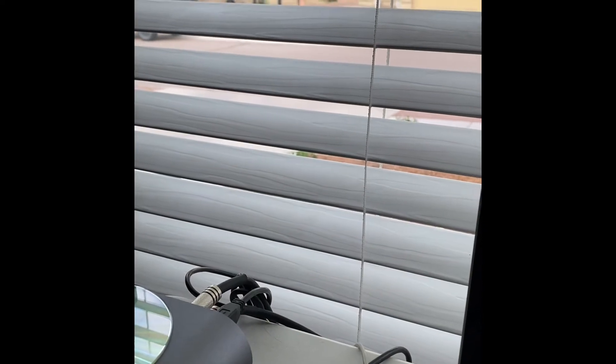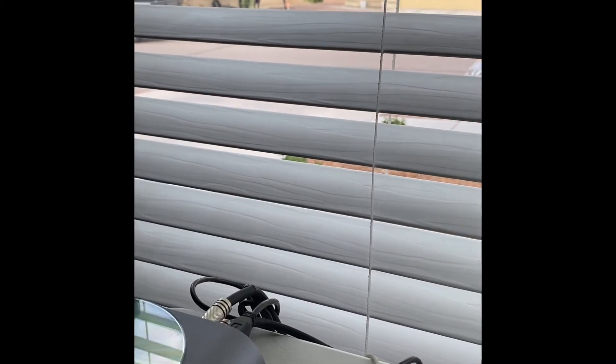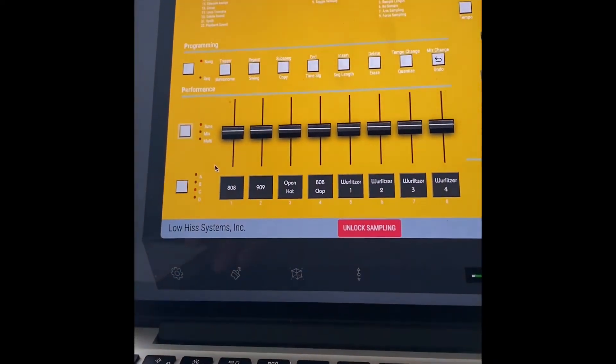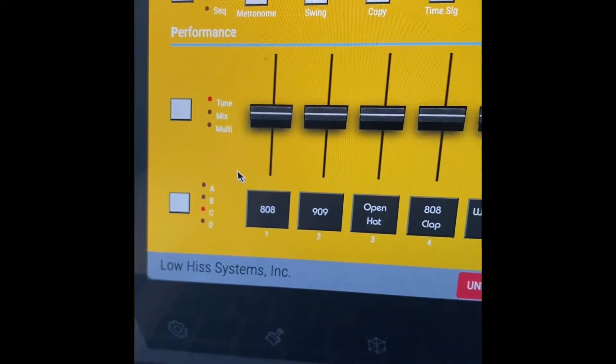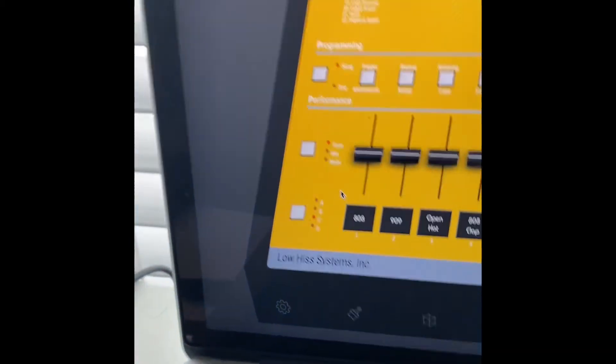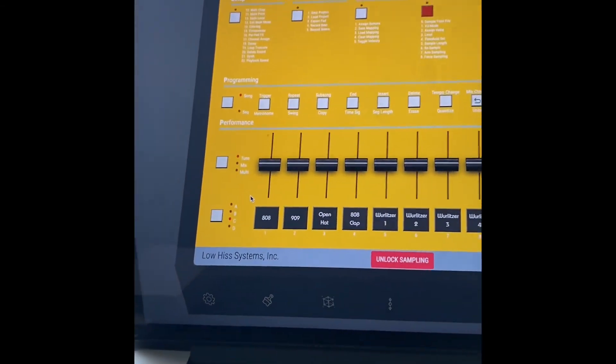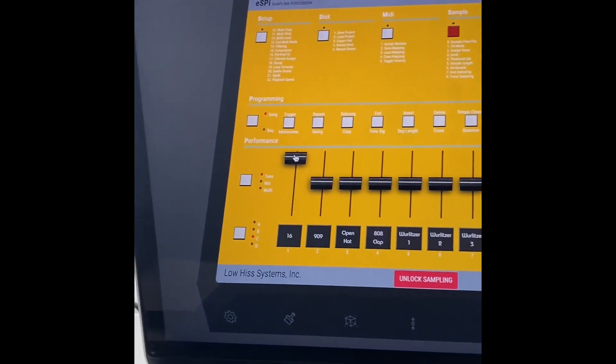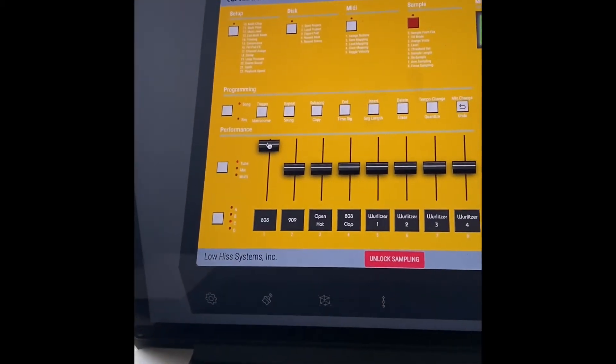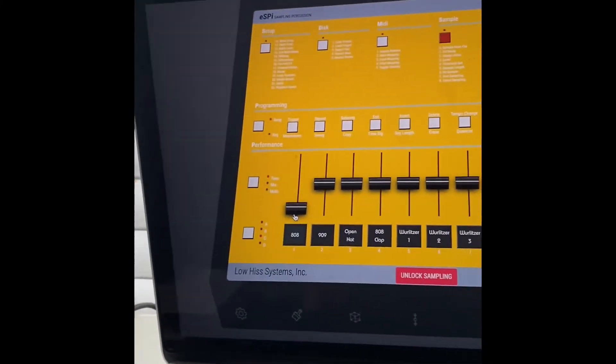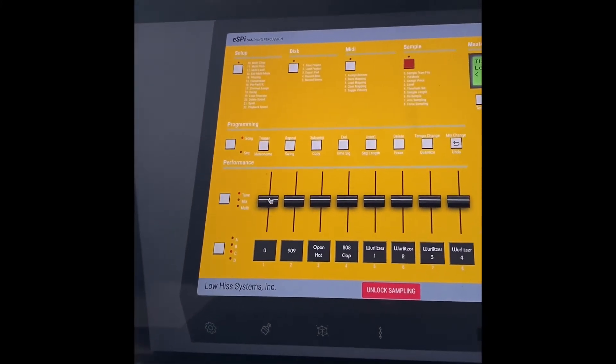I believe it's the shift button that will take you to this menu here where you can either tune your drums. So by tuning, that means you hear this drum here, pitch it up, obviously, or pitch it down. So that's what that does there.